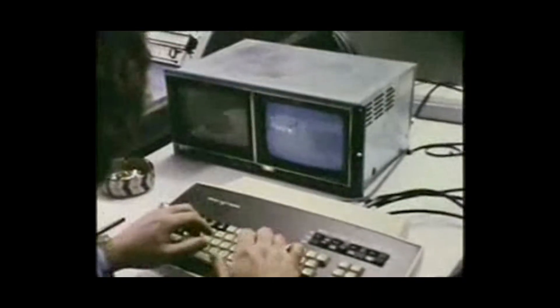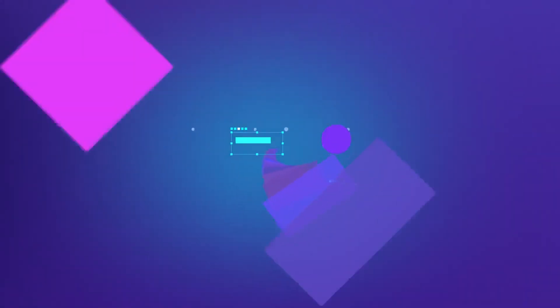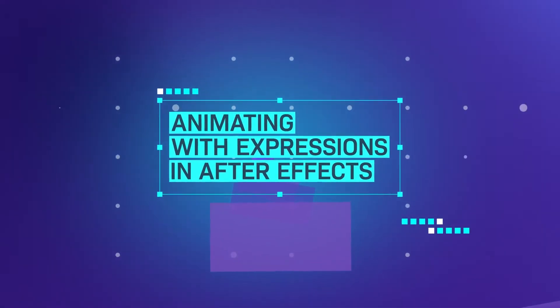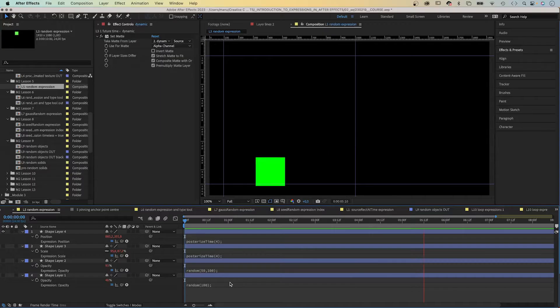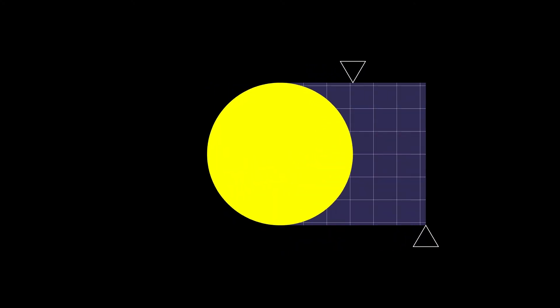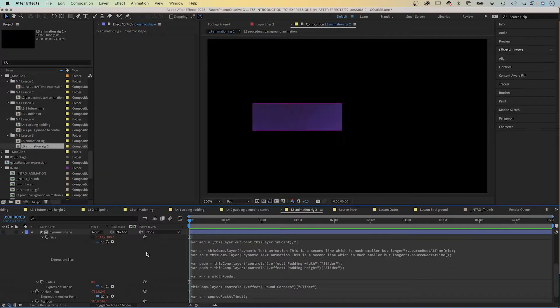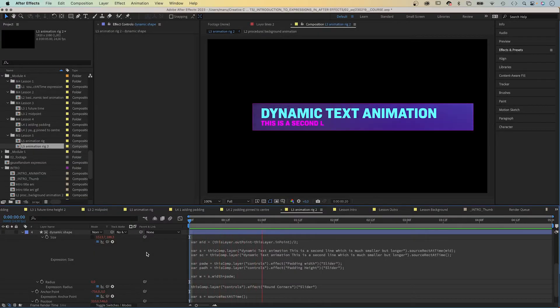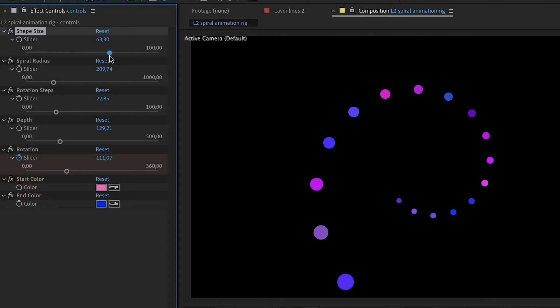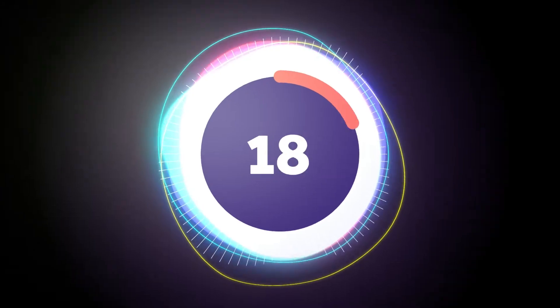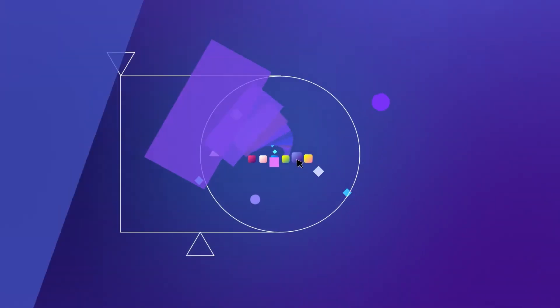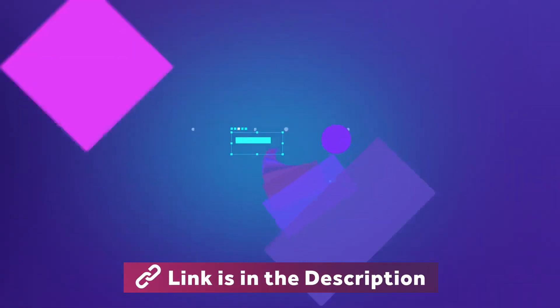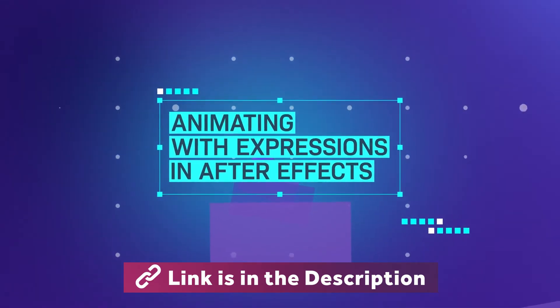Before we move on, I wanted to let you know that I created my first course. Learn how to create complex animations with expressions in After Effects. In this course, we start from zero, from basic expressions to responsive animations, dynamic text animations, and repetitive techniques. You'll have a whole set of new tools which will make you faster, better and stand out from the crowd. Reasons enough to check out the course. Link is in the description.